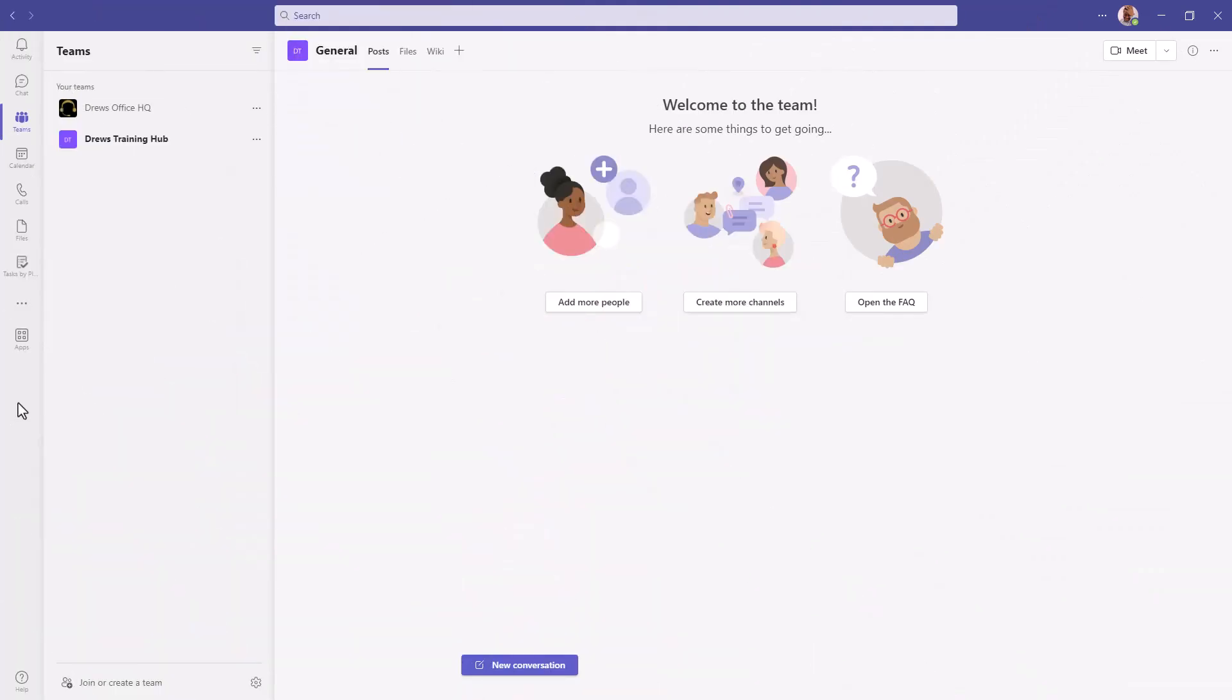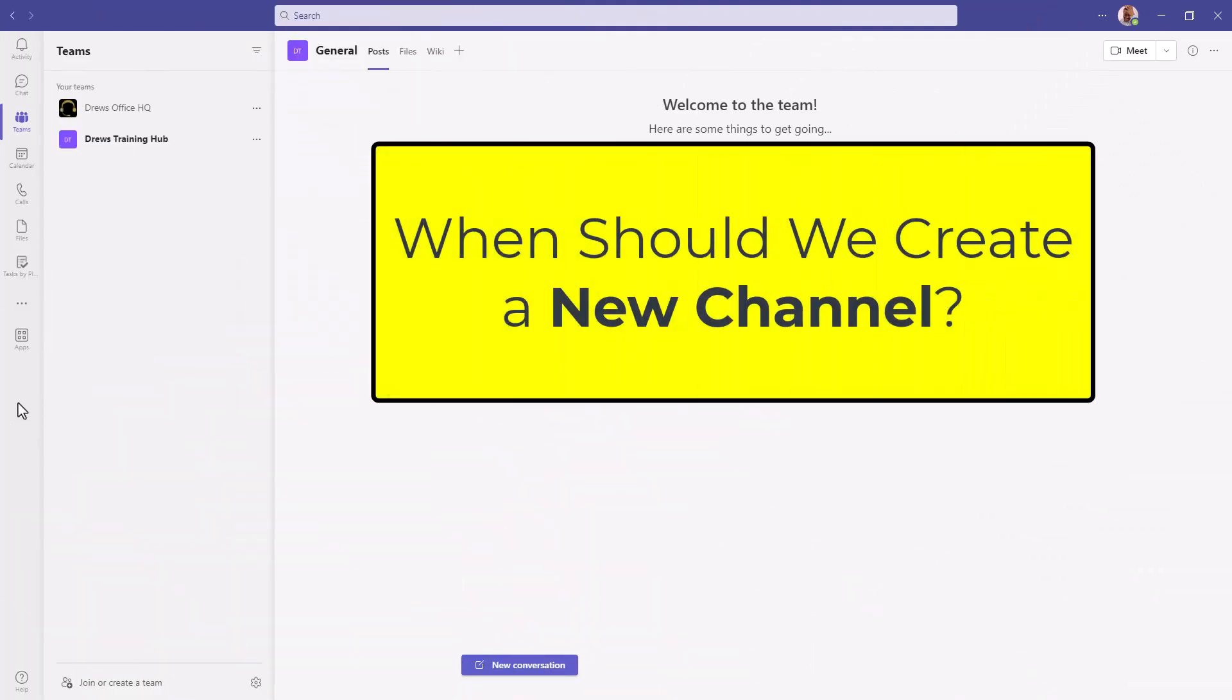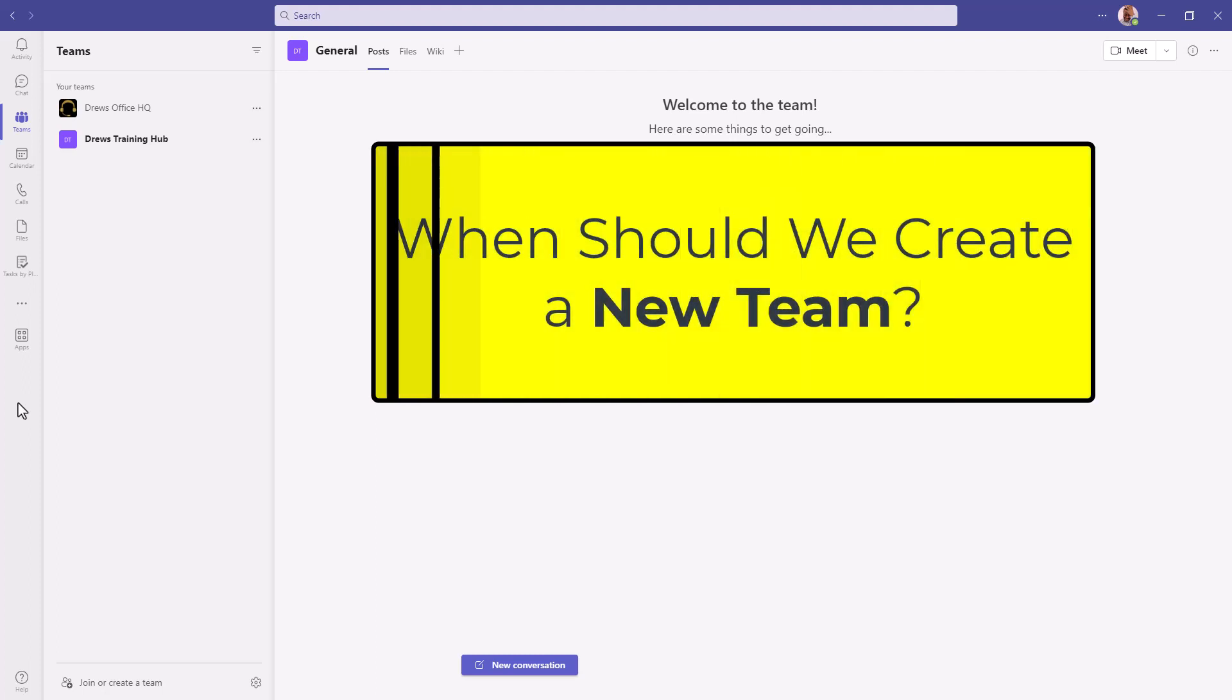Welcome back to Drew's office. When should we create a new channel? When should we create a new team?